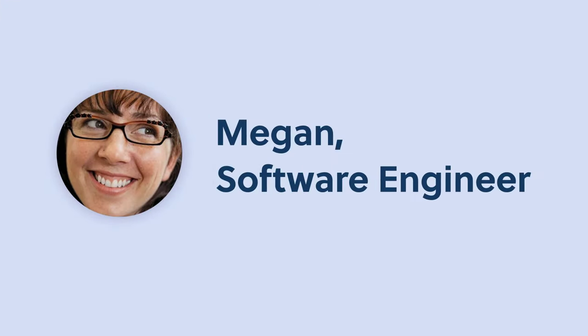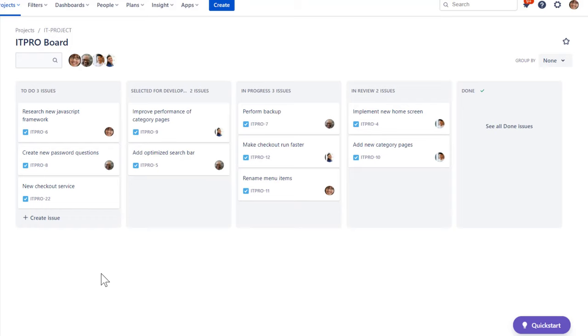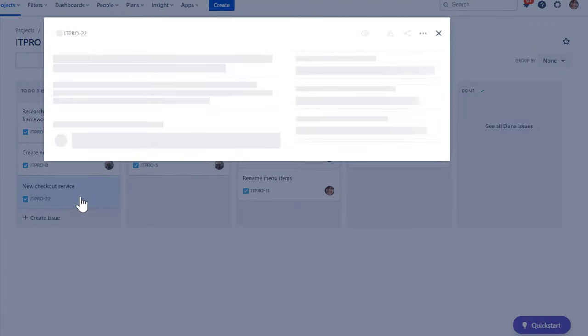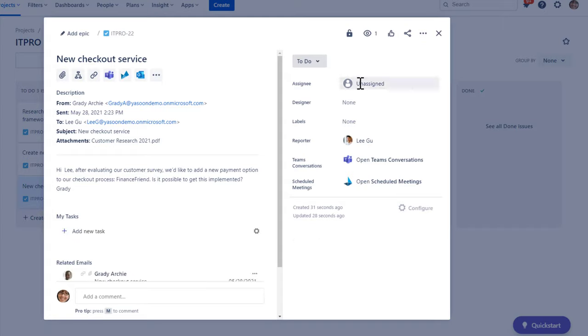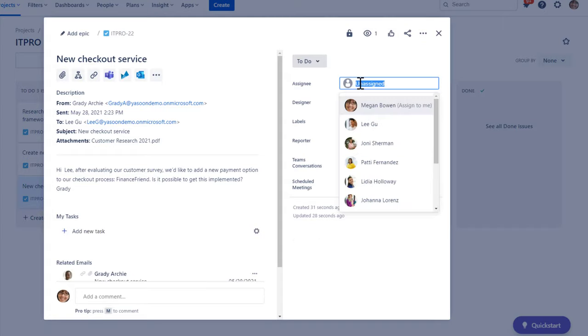I'm Megan, and I work as a software engineer in Lee's team. Lee just added a new issue. Let's have a look. We would need a new user interface to get this implemented. I'll assign this ticket to me and ping Lee real quick.